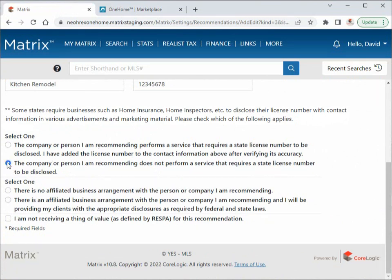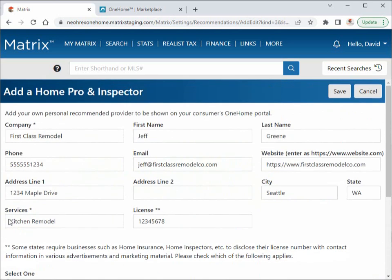Below that, you'll need to indicate if you're affiliated with the person or the company that you've recommended, and if not, simply select that there's no affiliation. Finally, you'll need to confirm that you're not receiving anything of value for your recommendation. Then click Save.